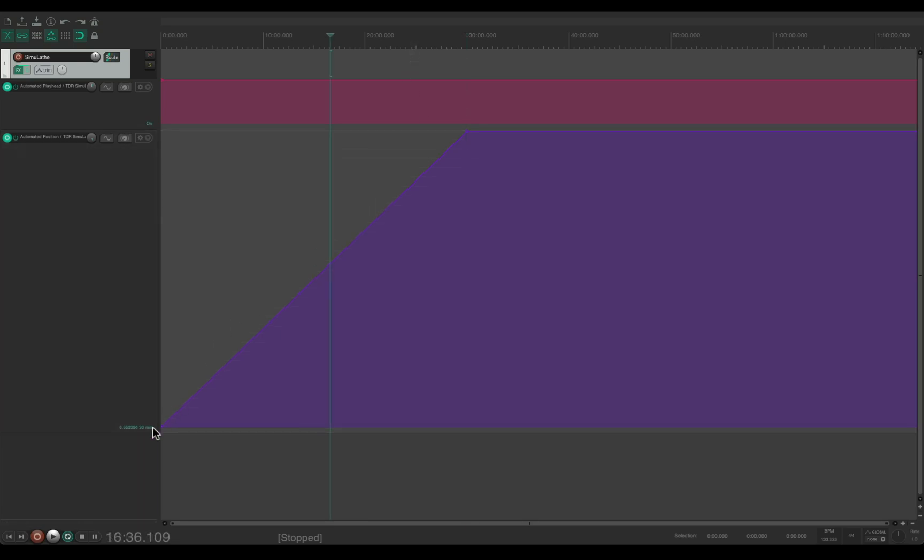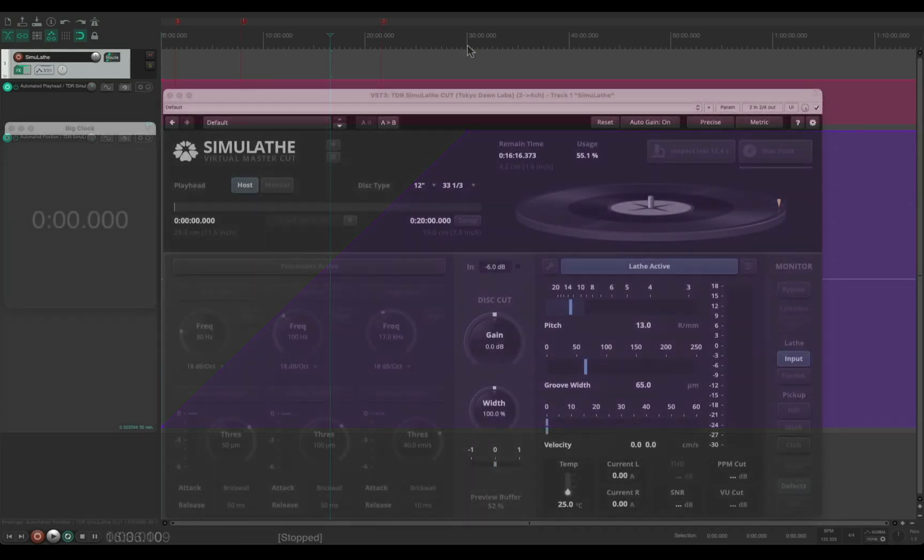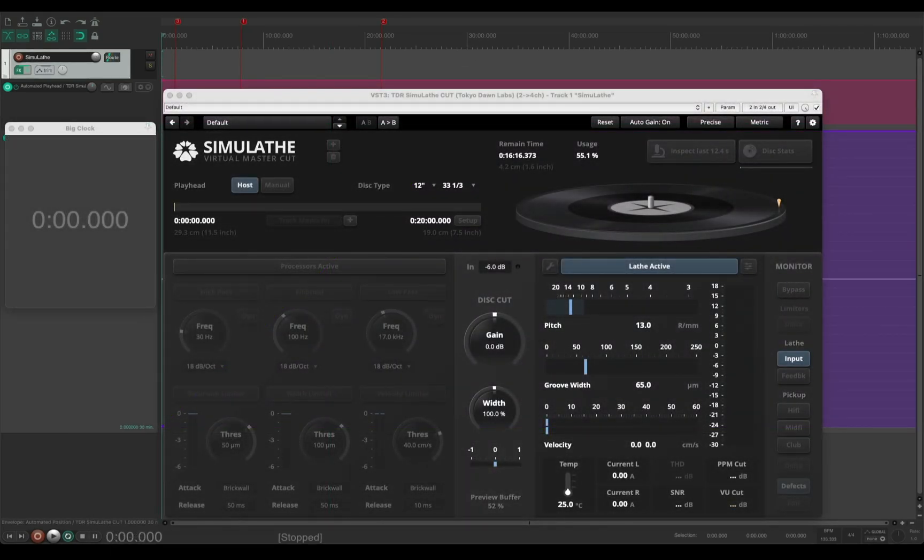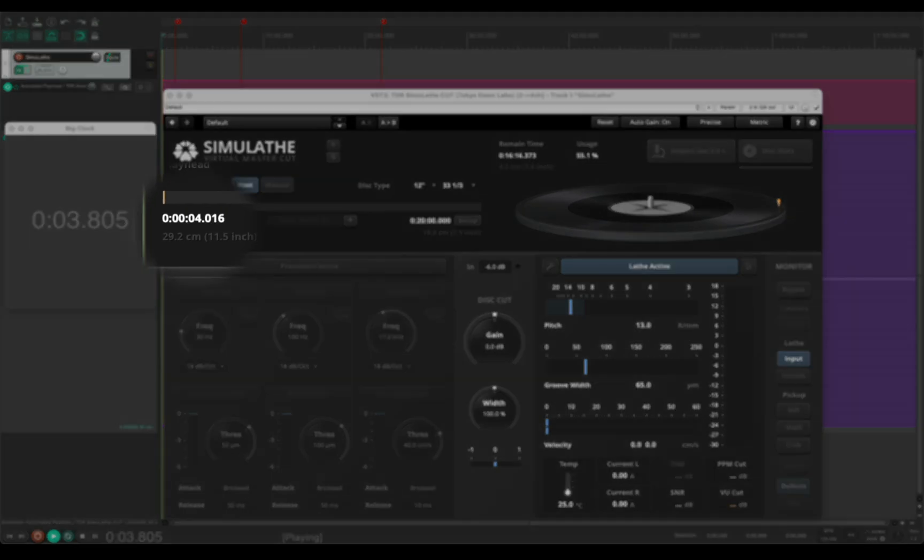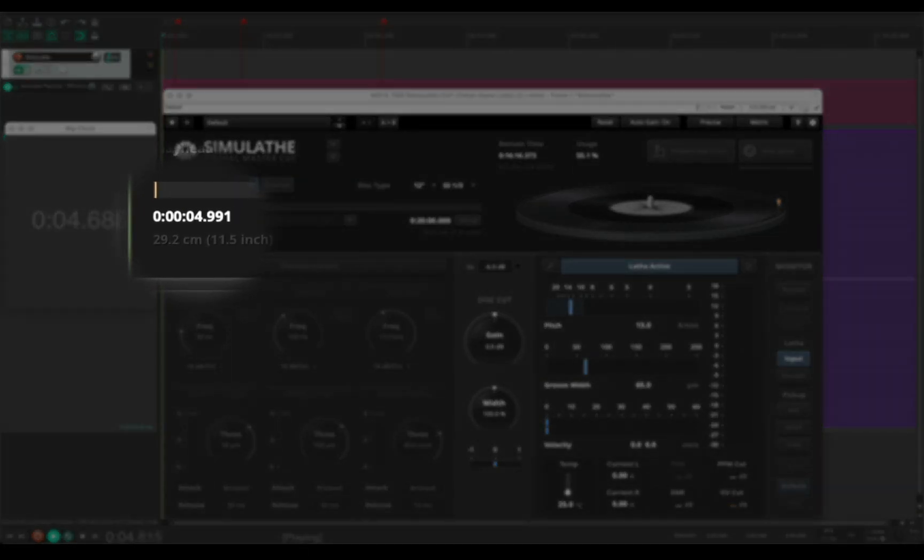This shape here must be a straight line from 0 to 1, and the 1 must be exactly at 30 minutes. I start playback again, and now Simulathe is getting correct time information.